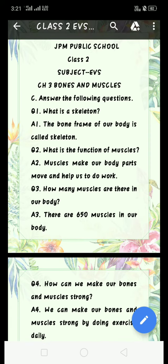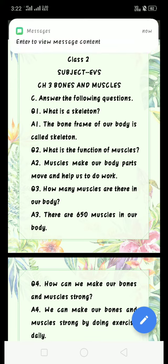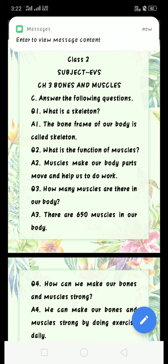Question 3: How many muscles are there in our body? Answer 3: There are 650 muscles in our body.